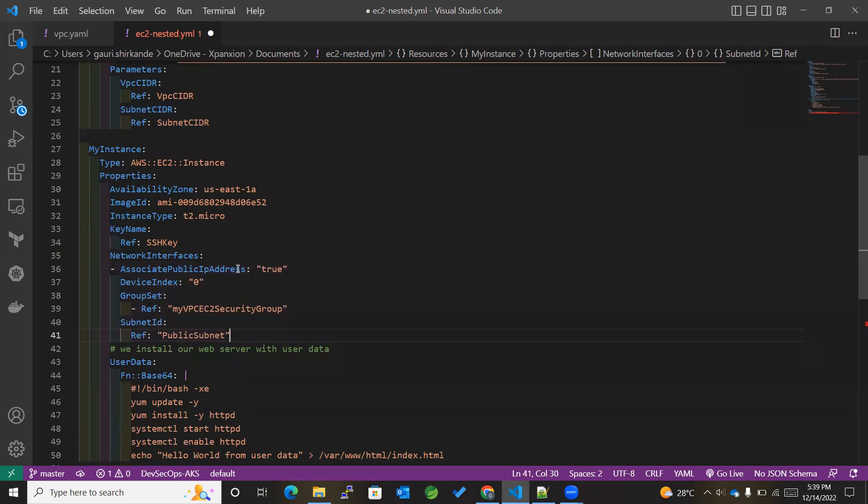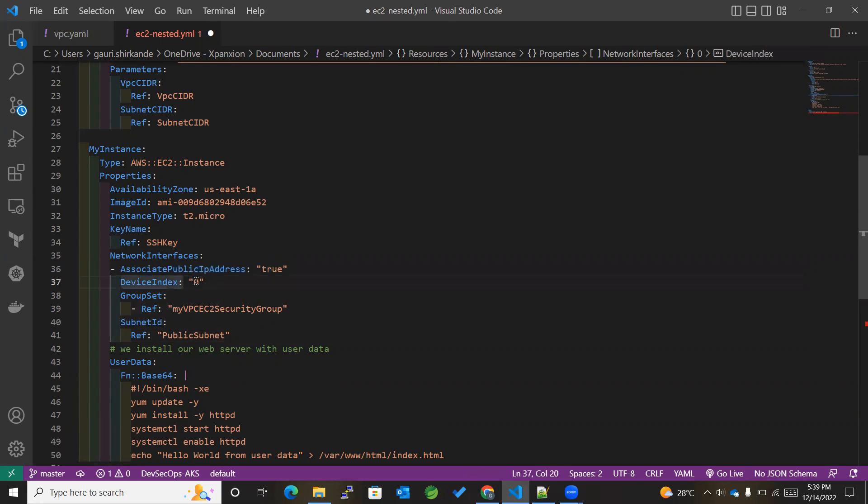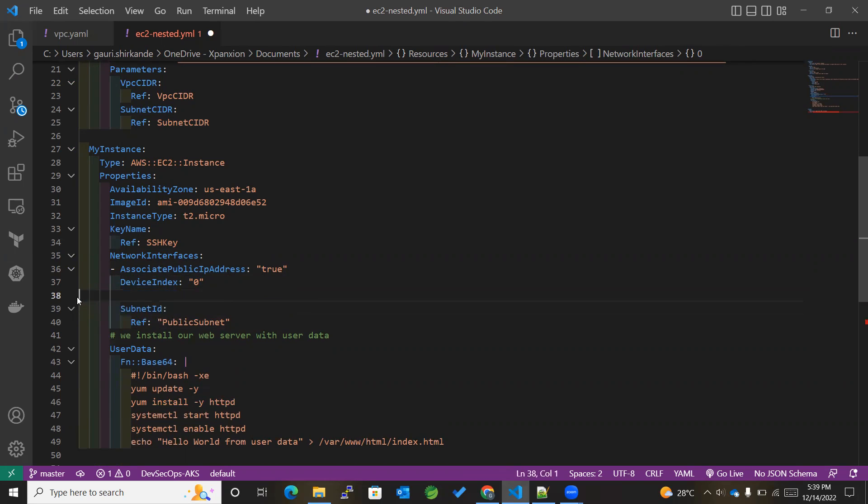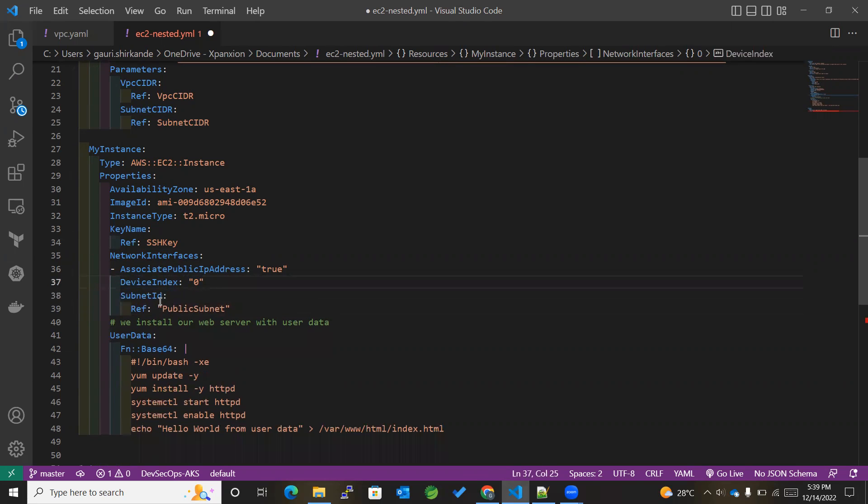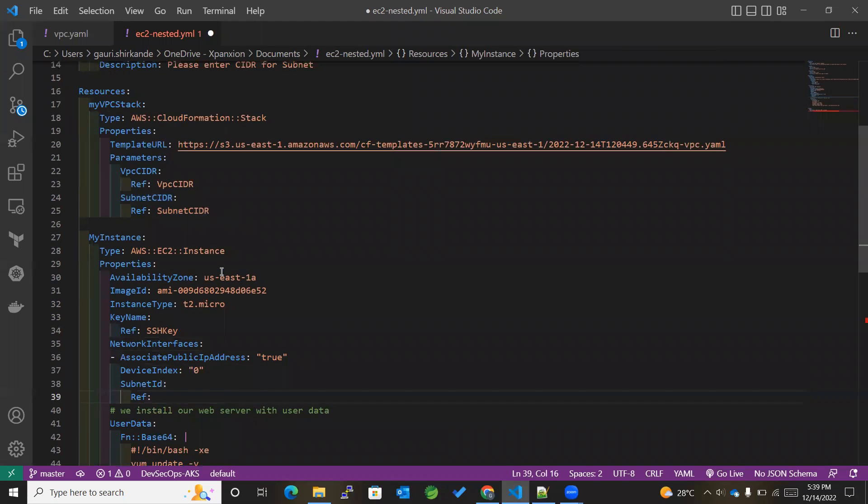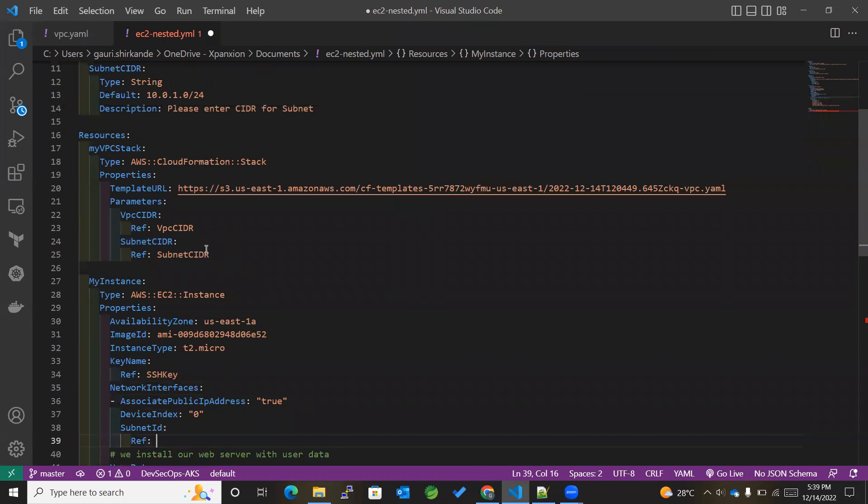I'll be keeping this AssociatePublicIpAddress the same, along with DeviceIndex also the same, and remove this GroupSet as of now. And for the SubnetId, I'll be referencing the subnet ID of this particular VPC stack.